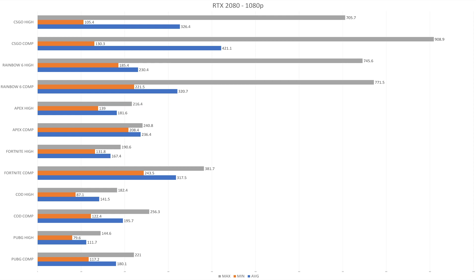Next onto Rainbow Six Siege, you can see that it's about the same story. Whether you go with the highest or the competitive settings, you're still going to be getting amazing frame rates. I wouldn't worry too much about the minimum frame rate, only because that's very high first of all, and you're rarely going to hit the lowest at all times. The average is much higher than the low.